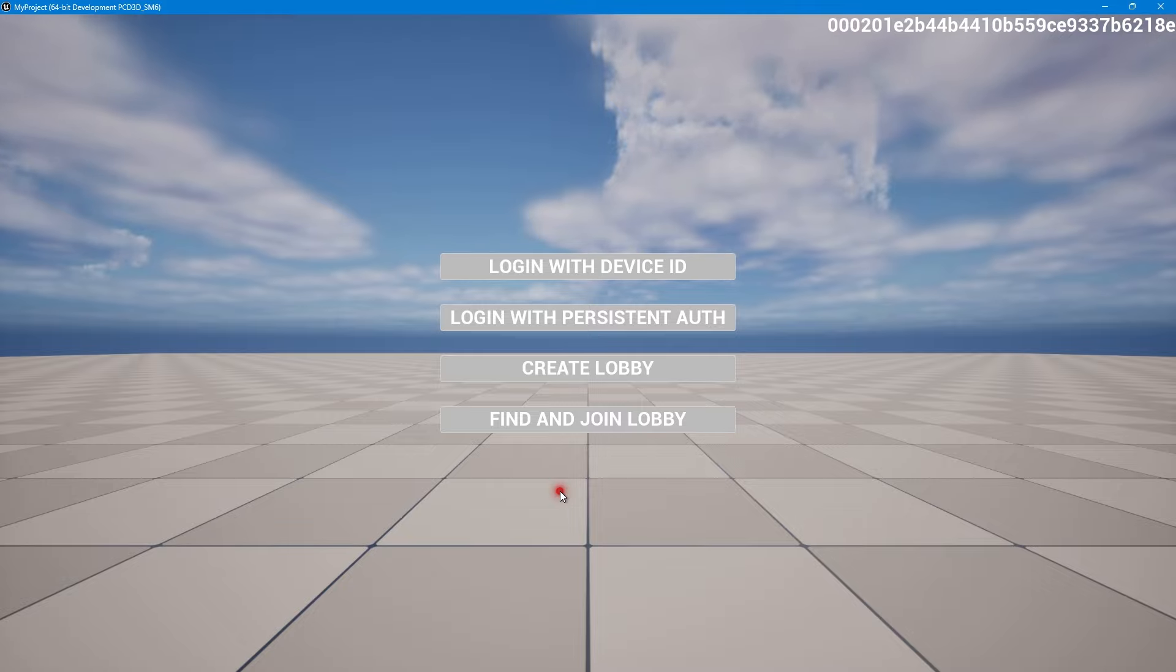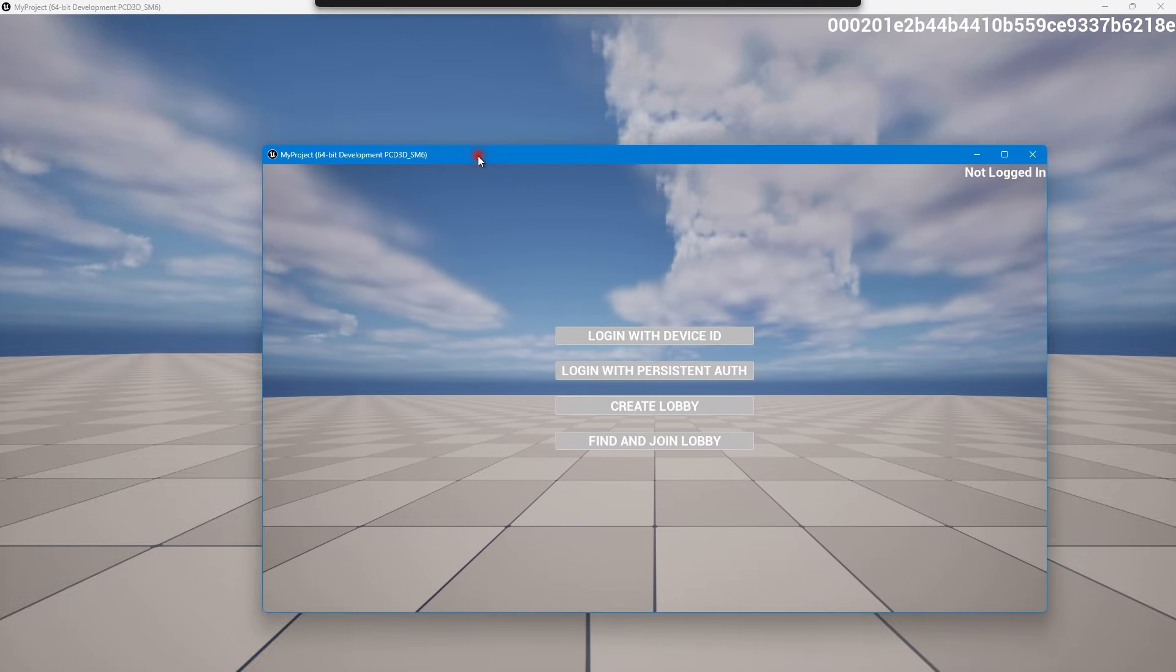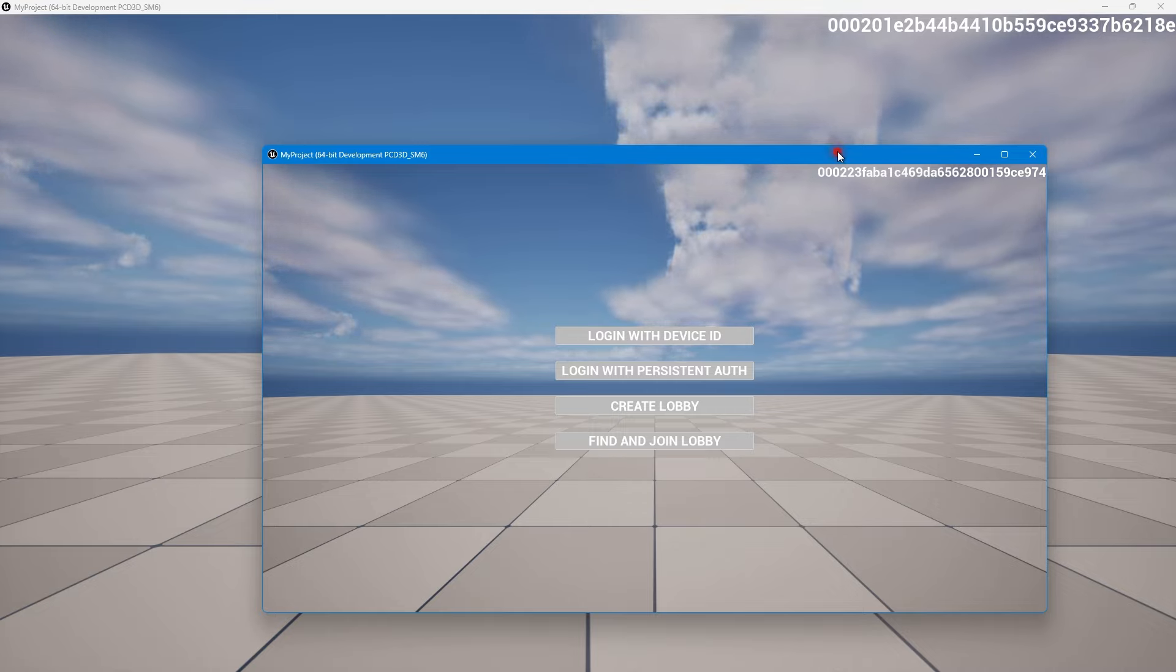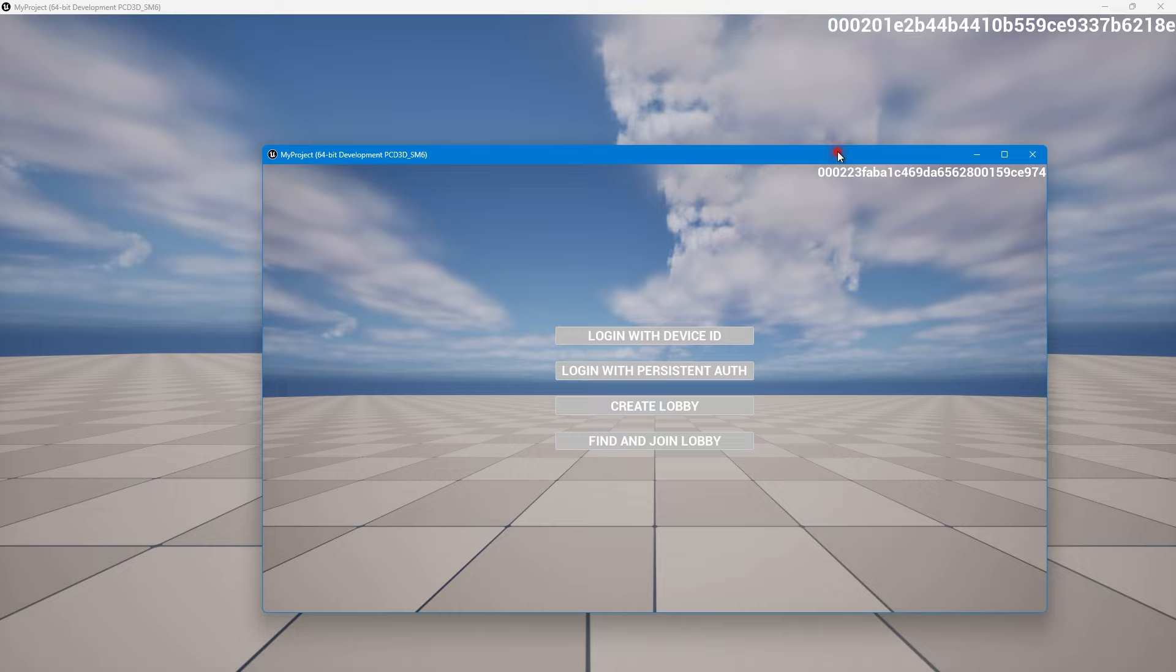Now let's try this out. If I press login to device ID, you see the ID came up and the same will happen if I press on login with persistent auth and you see both the IDs are different and logging in the way that we wanted to do. So that is it.